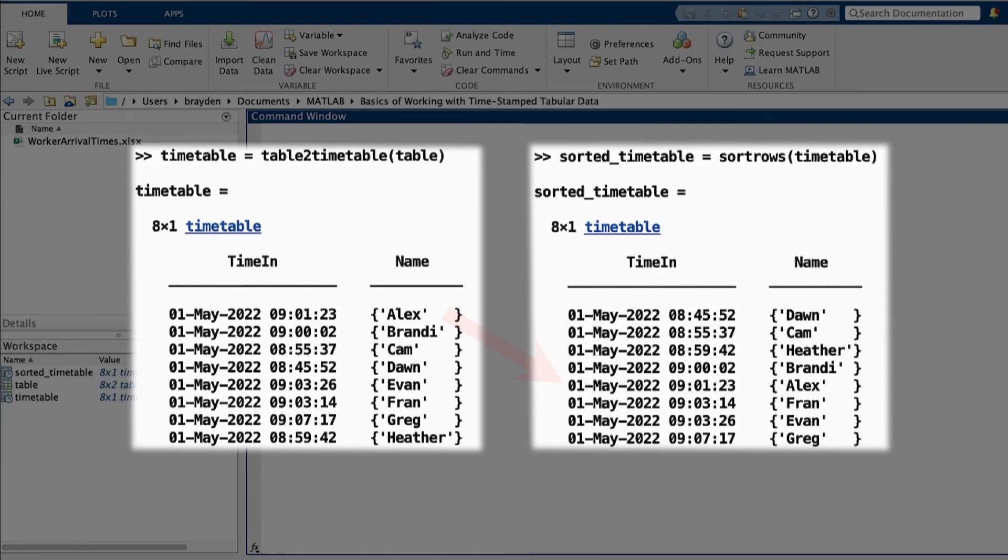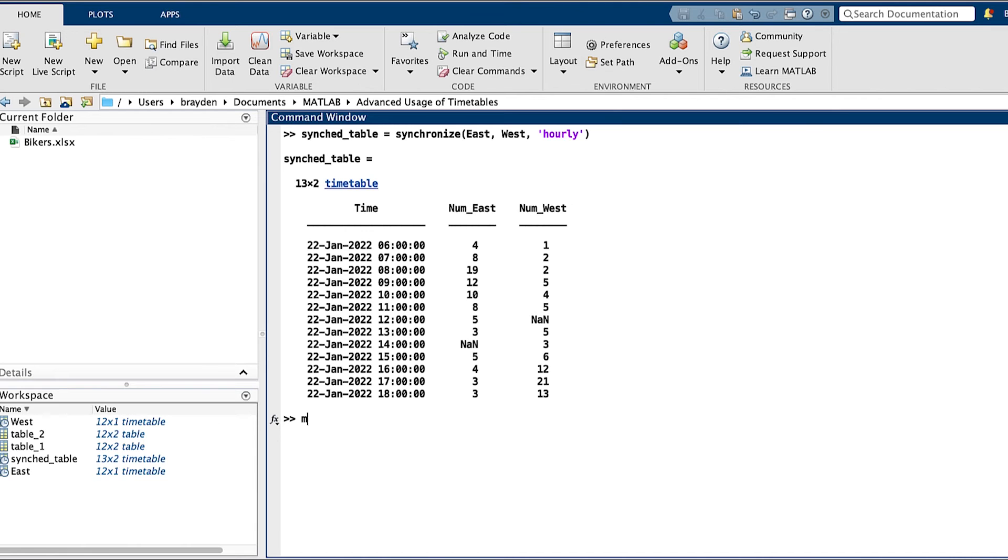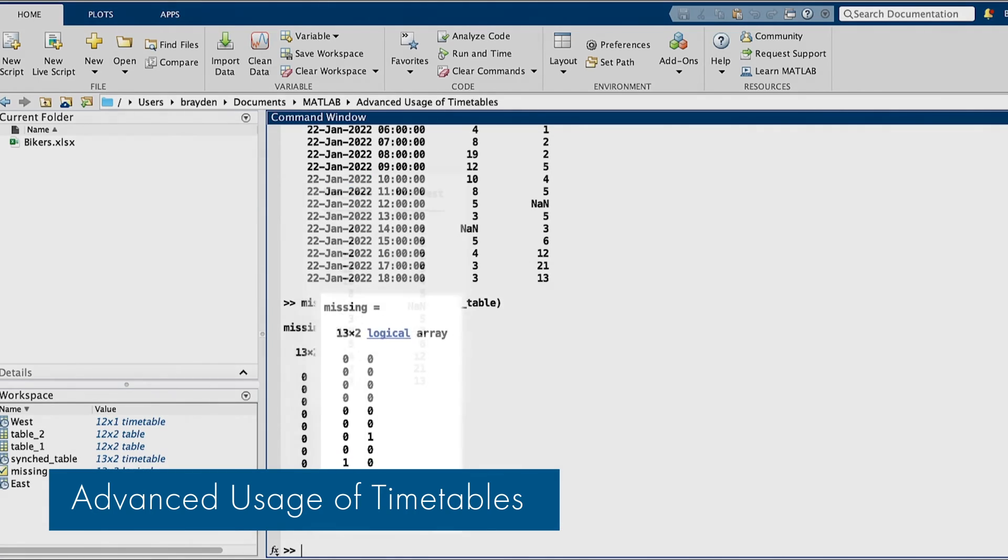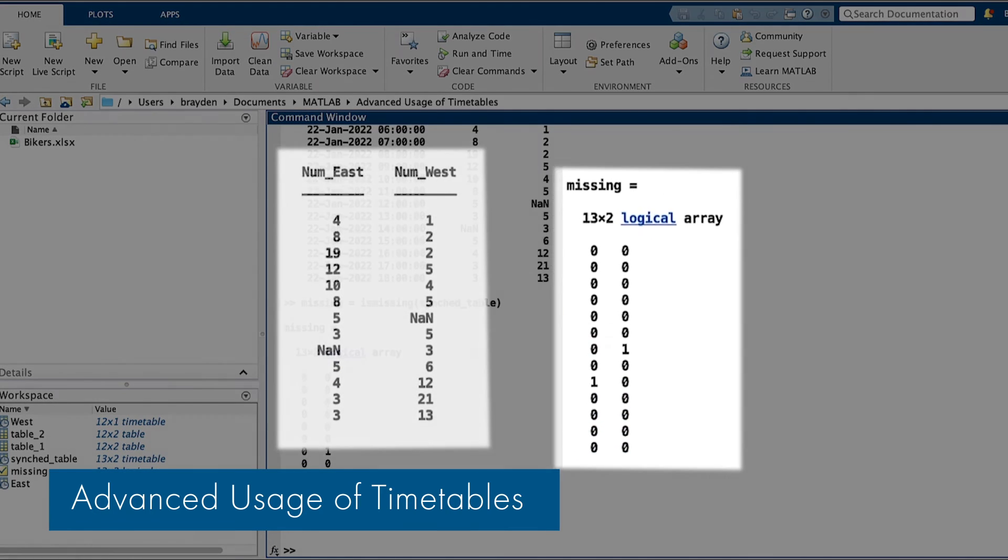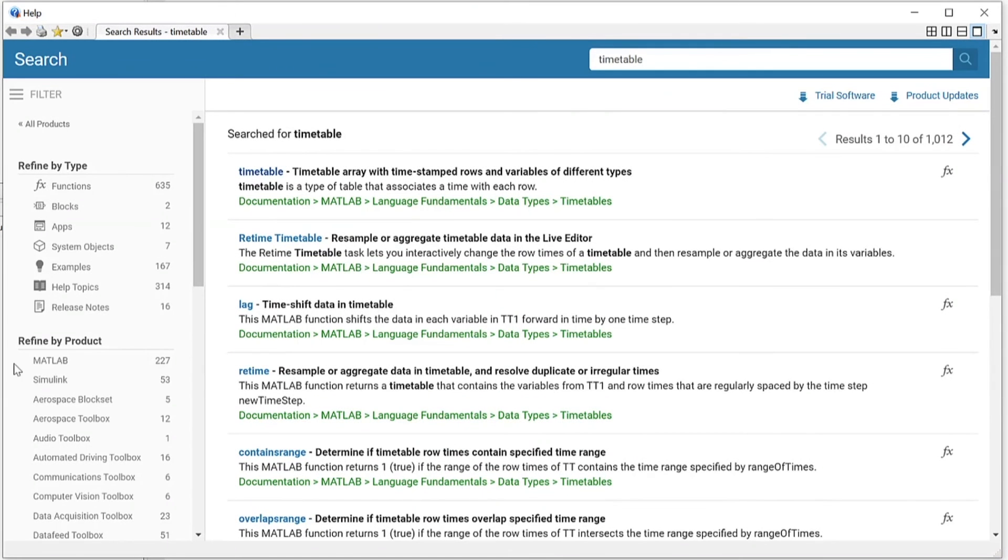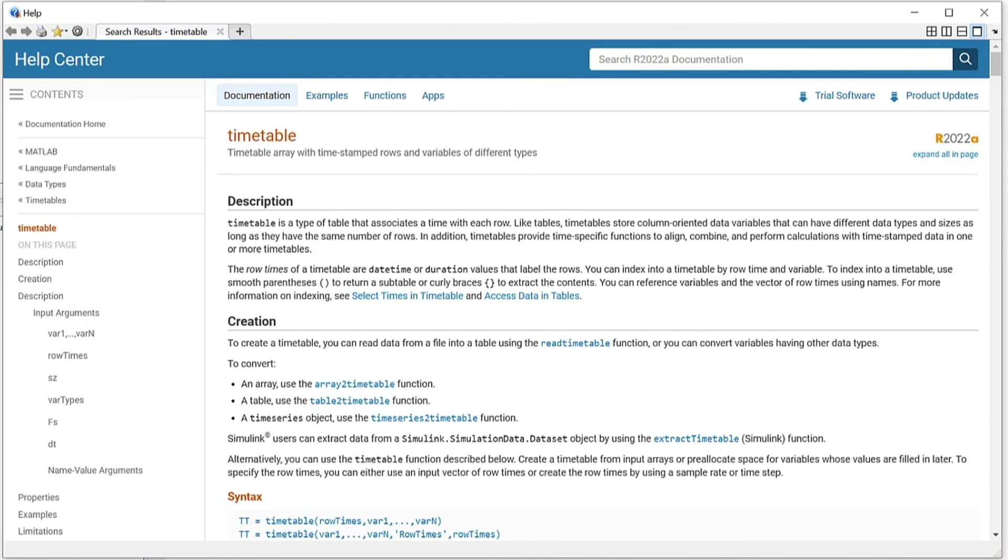Many other functions help you clean up and organize data, as well as create ways to better analyze and present timestamp data. Check out the advanced timetables video for more on these pre-processing techniques, as well as other useful tips and tricks for working with timetables. For more exploration about timetables in general, search the MATLAB documentation for timetable.